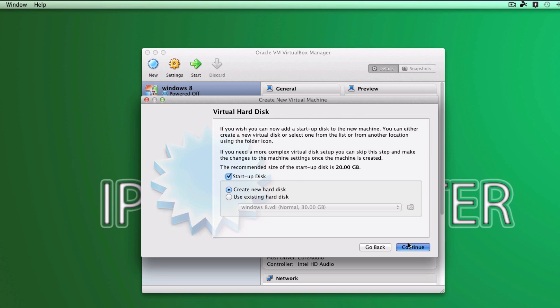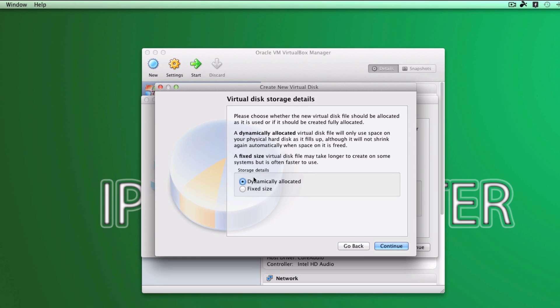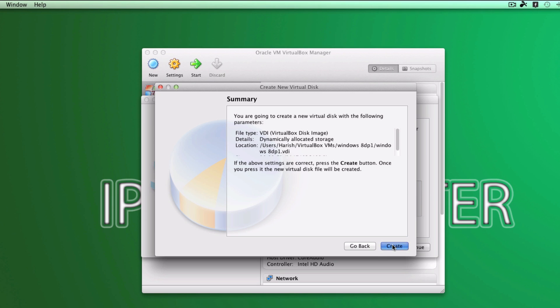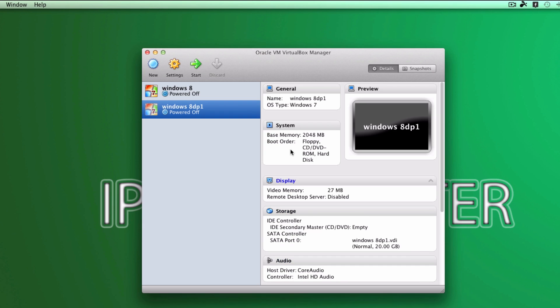Go ahead and click continue again. And click continue right there. Continue. And let the hard disk be like that. If you want to increase it, you can do that right here. Click continue. Create. Create. And that's done.